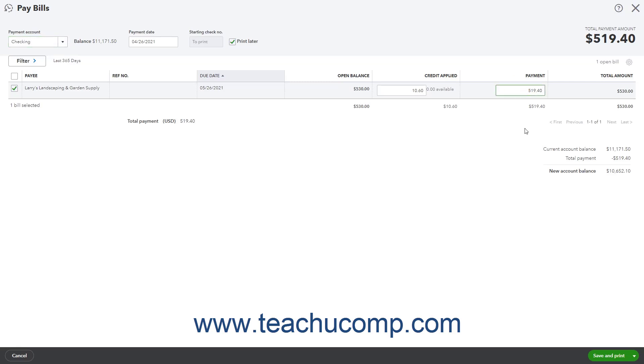Then click or select a choice from the drop-down button in the toolbar in the lower right corner of the window to either save the bill payment and select a follow-up action or schedule an online payment.